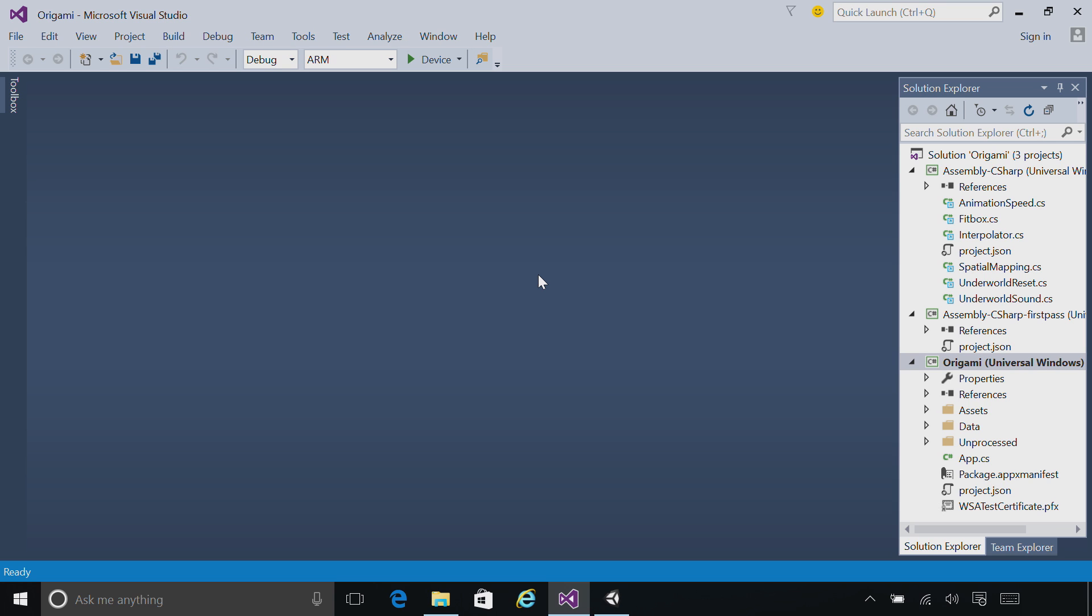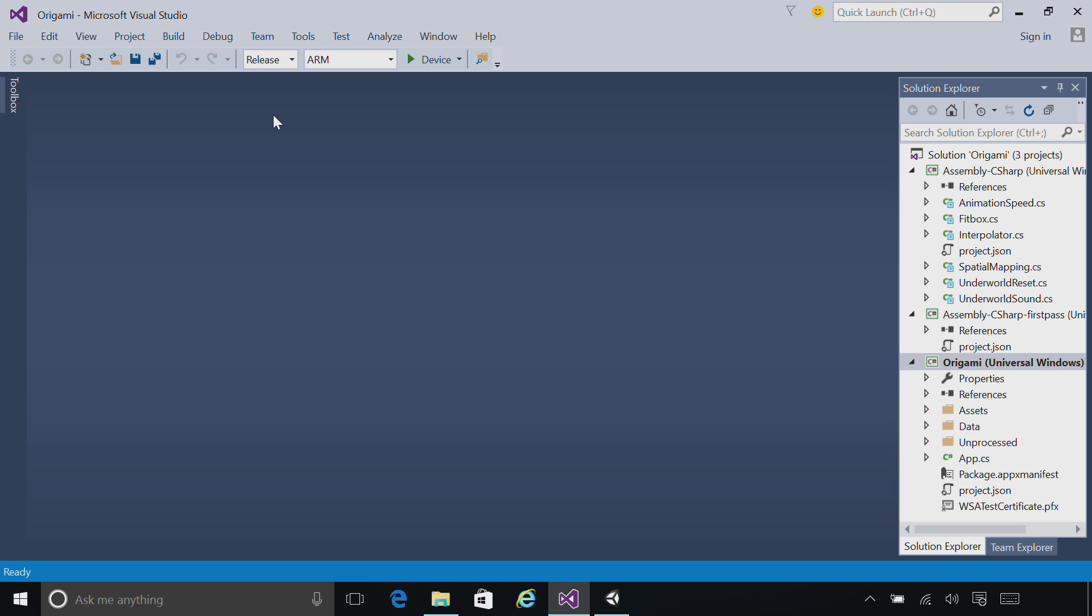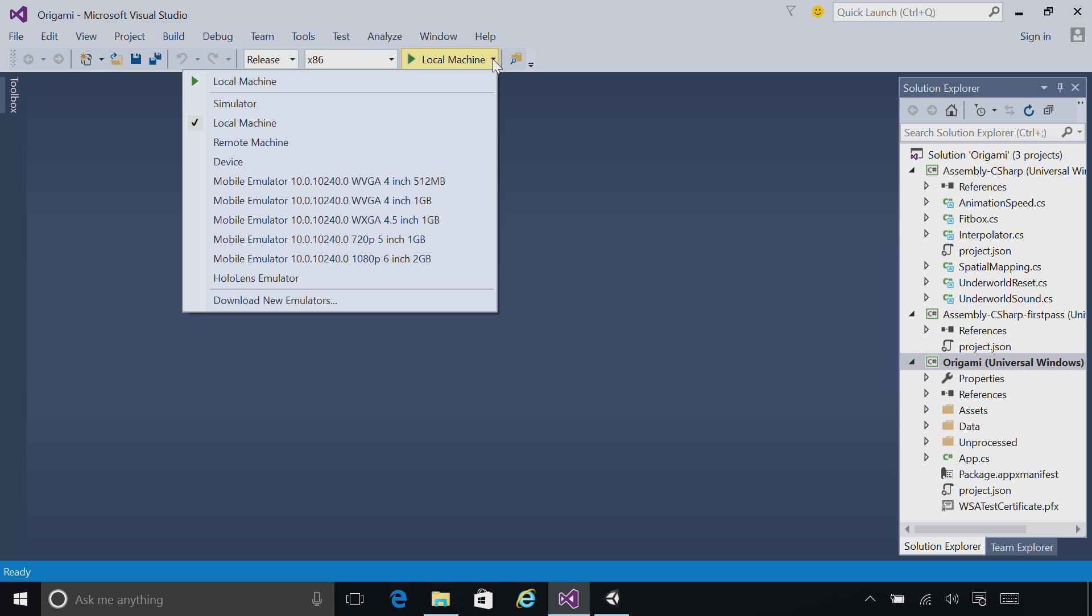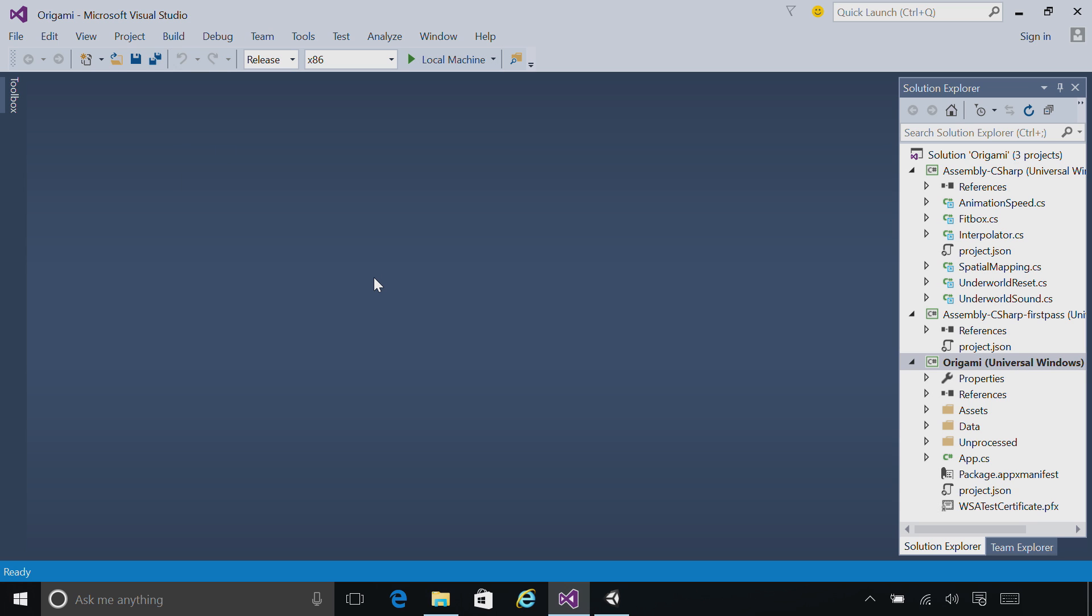To deploy to the device, let's first set our configuration to Release. Set the target to x86. And then on the Play menu, pull it down and choose HoloLens Emulator. Now, go ahead and click on the Play button to deploy to the emulator.